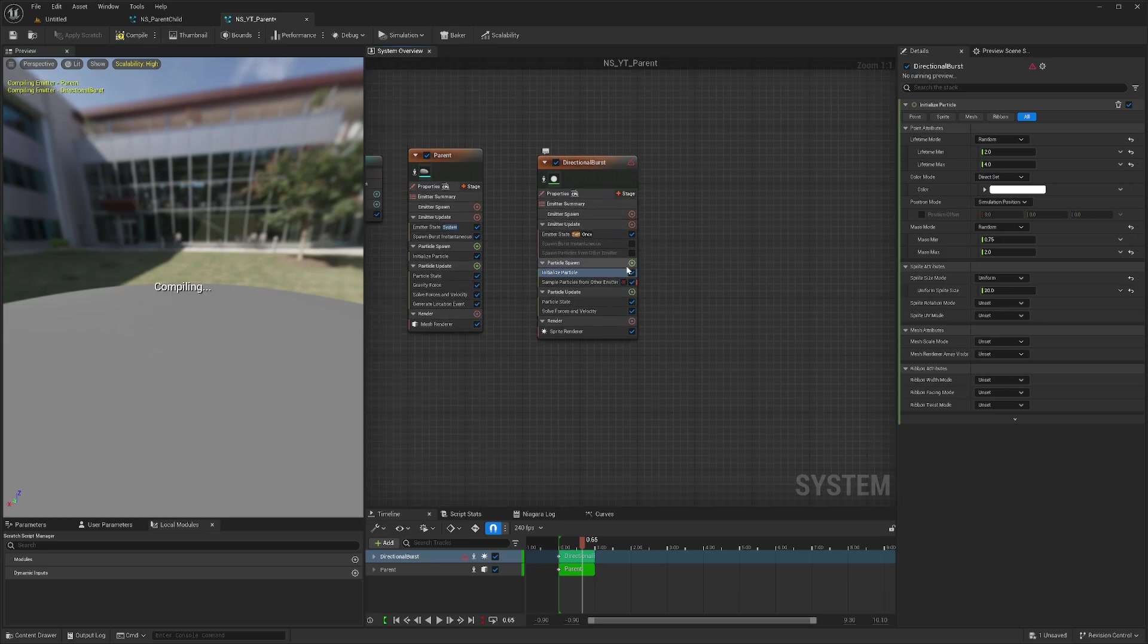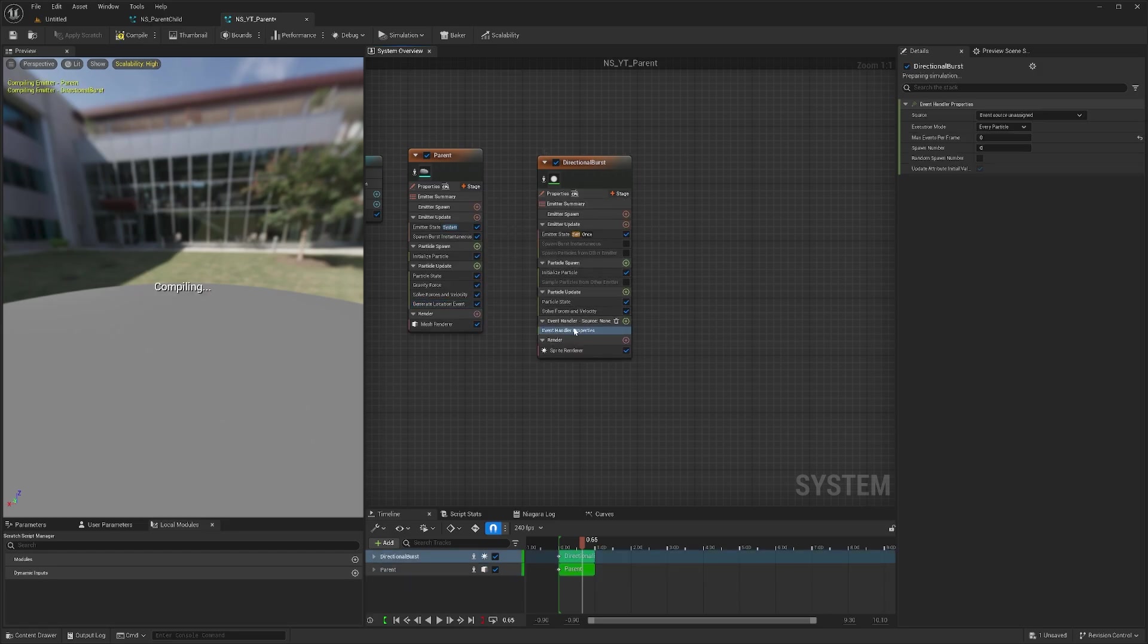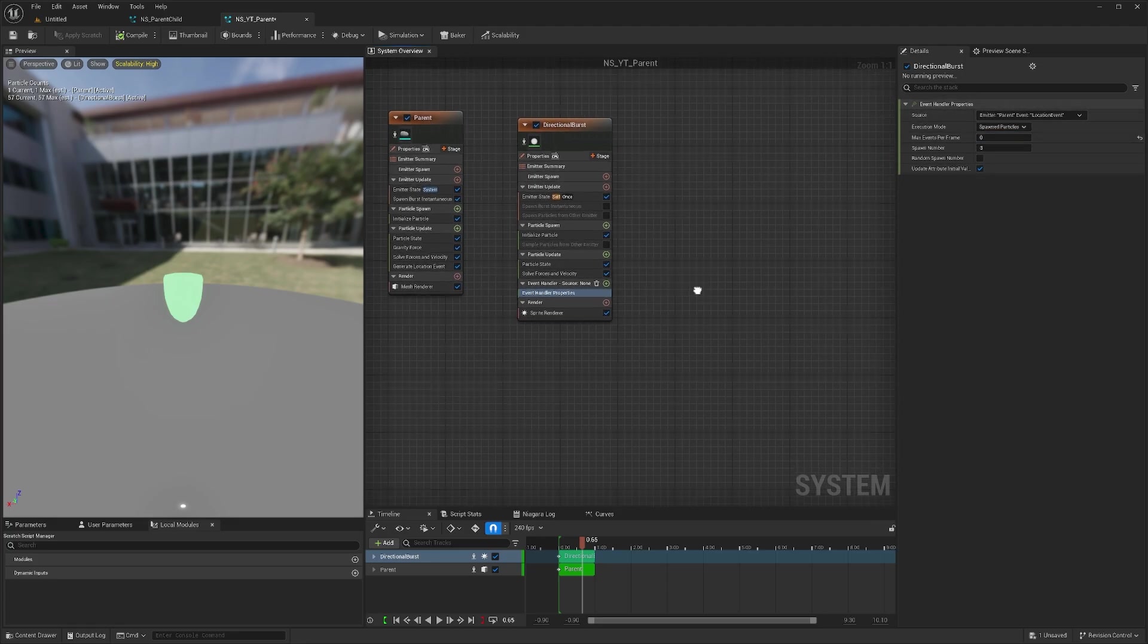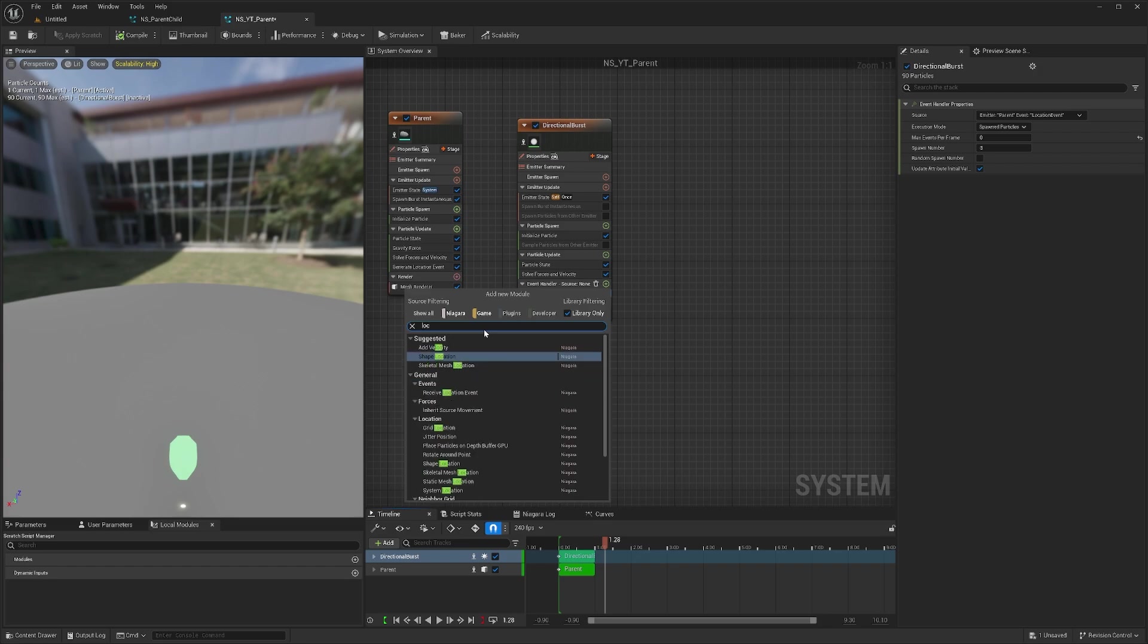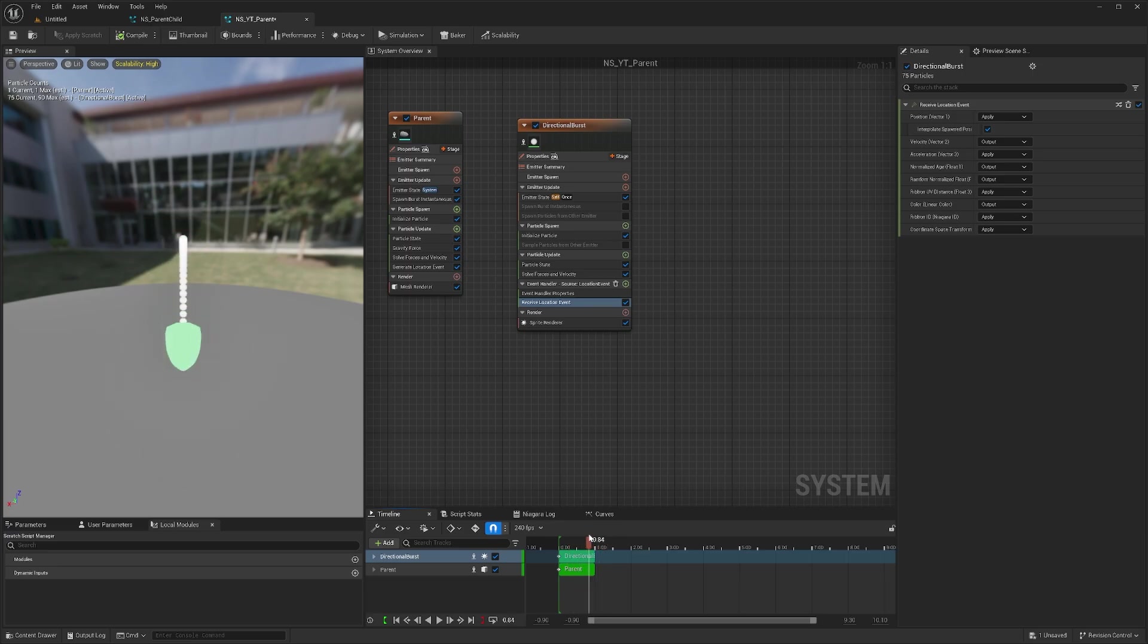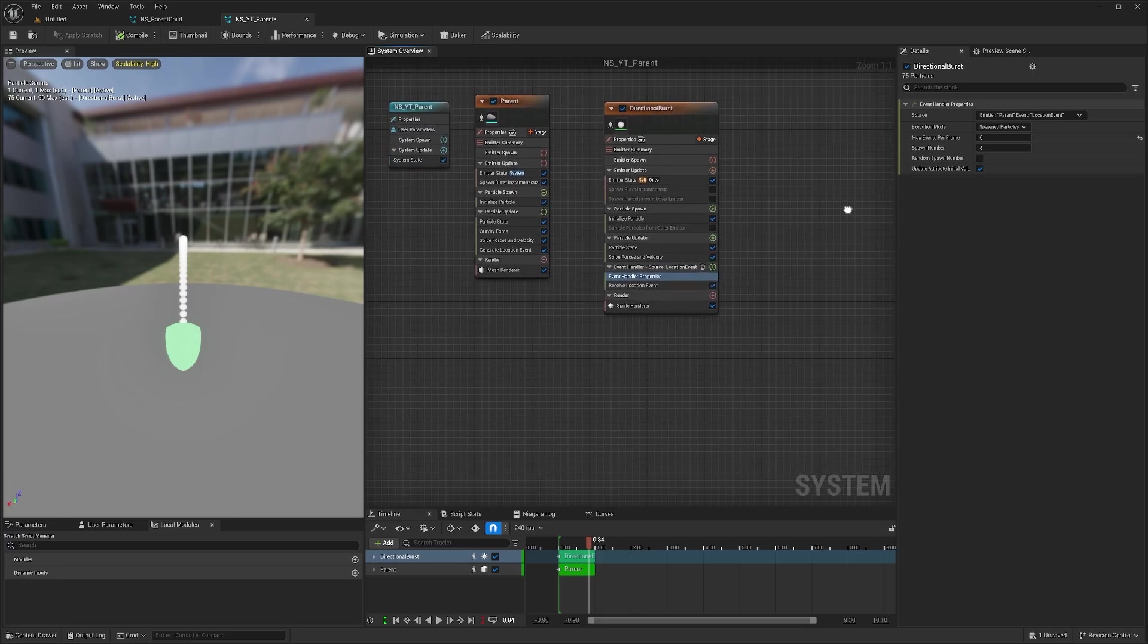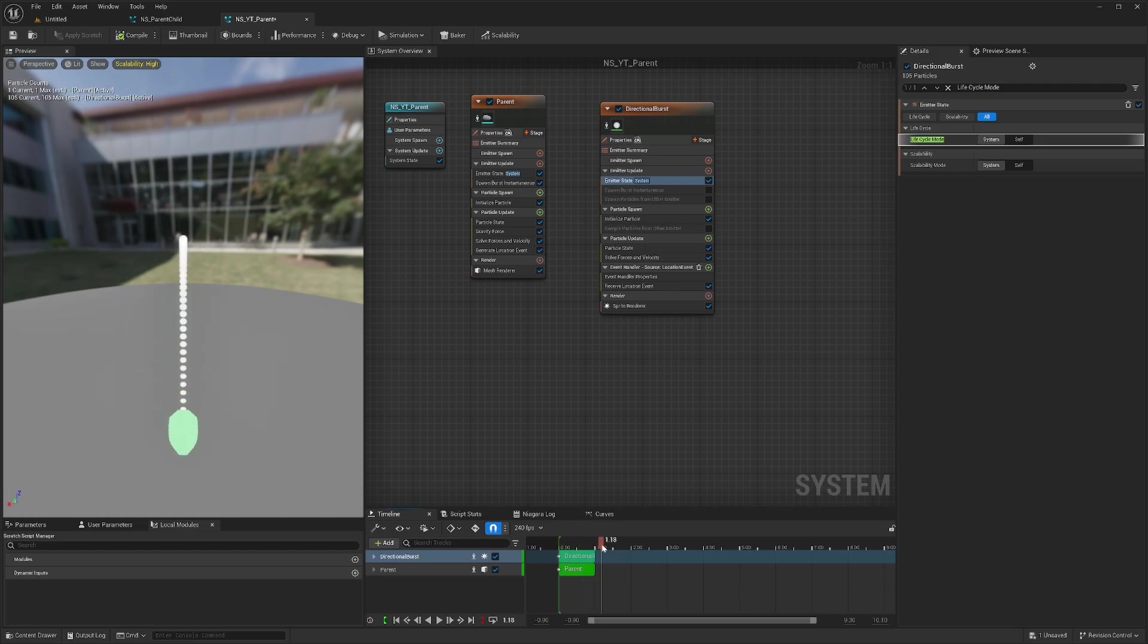Similarly, there's another method where we can generate a location event and have a stage called event handler. We can assign that location event and maybe spawn 3 particles. We add a location event, and now it just spawns all the particles.